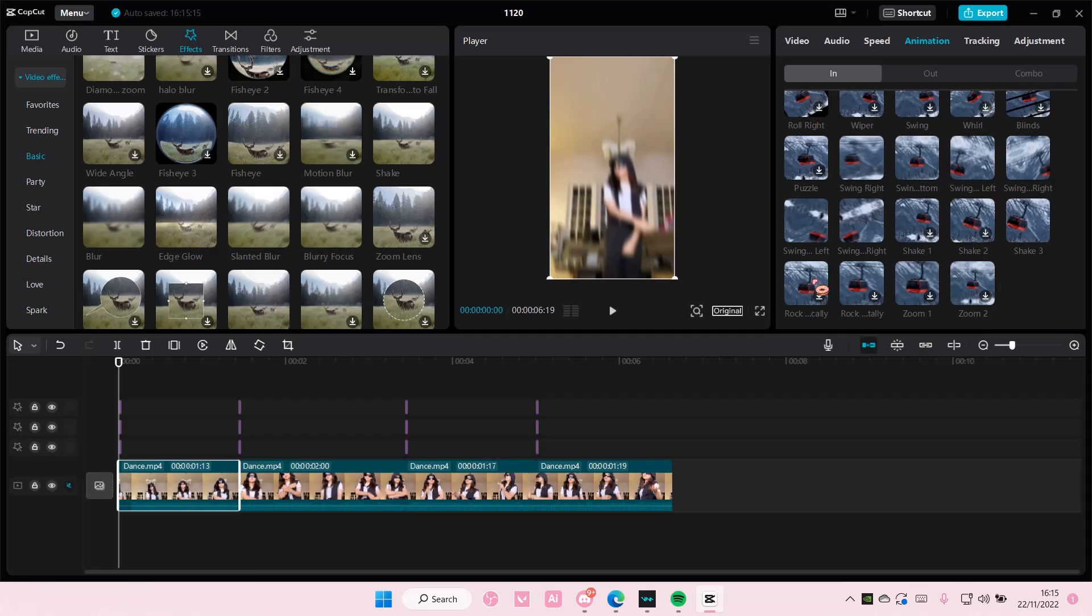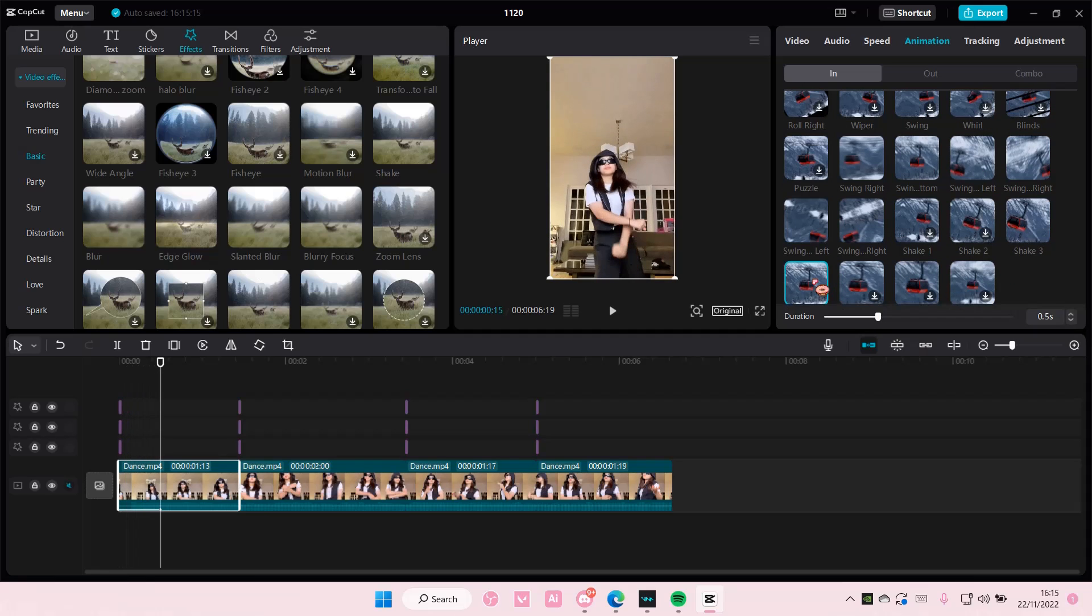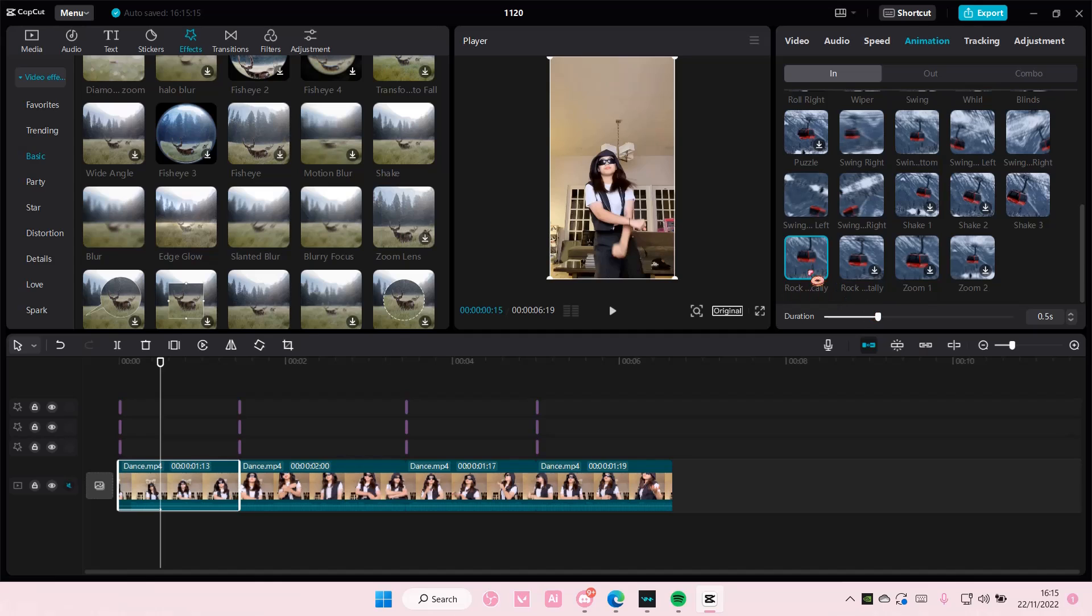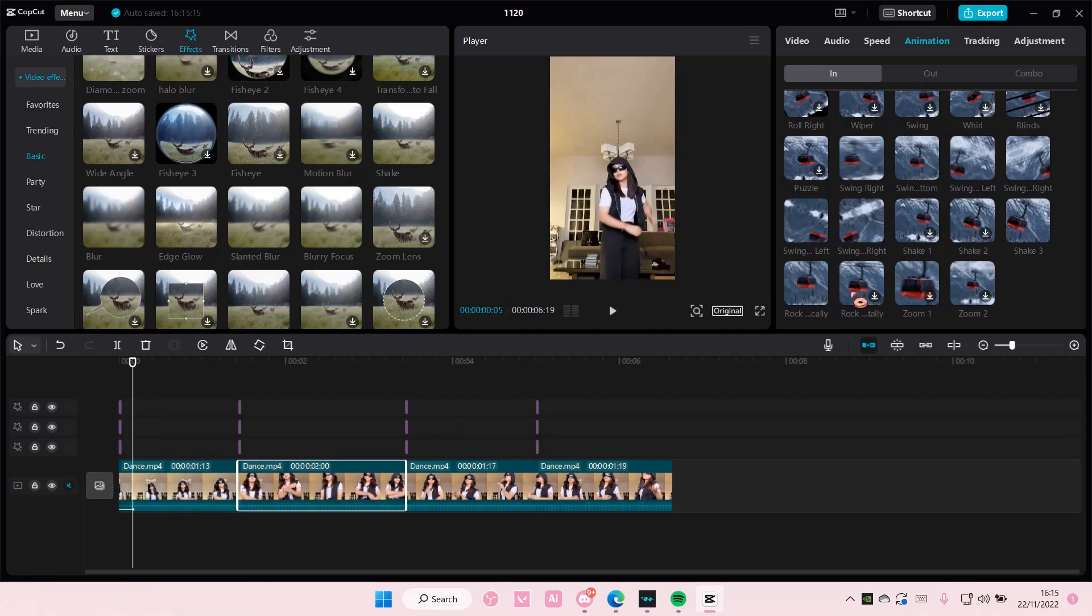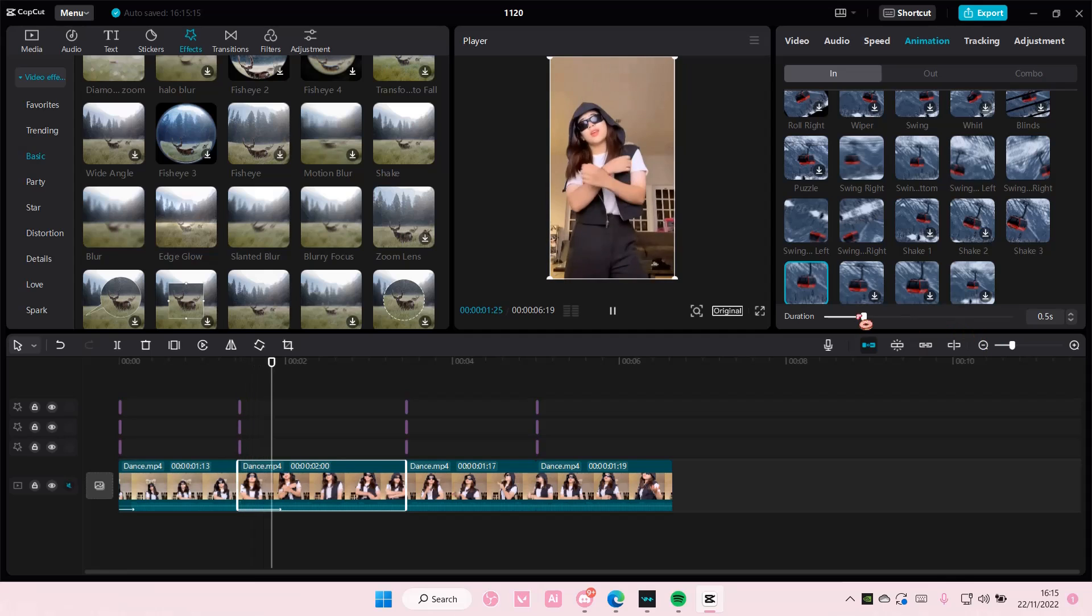Rock vertically. I think this is rock vertically, yeah. And then the duration, set it to 0.1 seconds and you're going to do it for all of them.